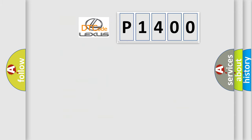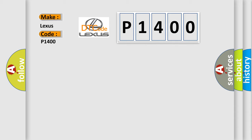So, what does the diagnostic trouble code P1400 interpret specifically for Lexus car manufacturers? The basic definition is SRSCM parameter.